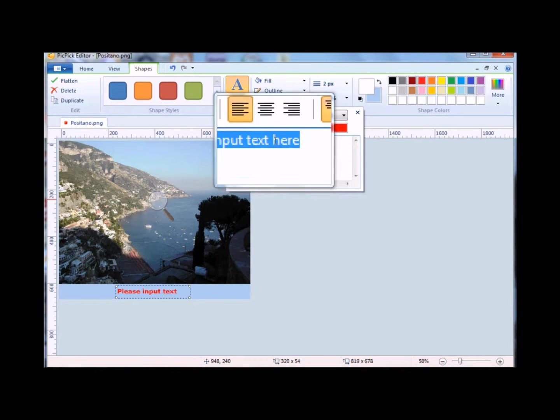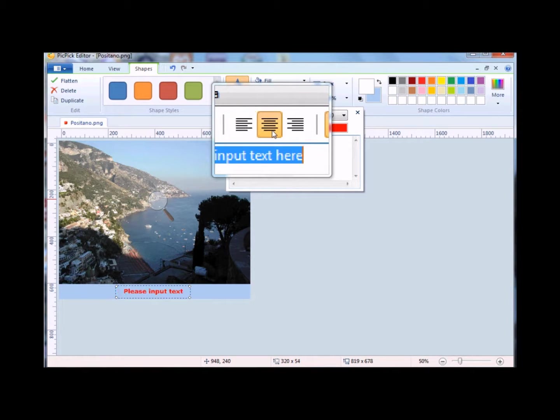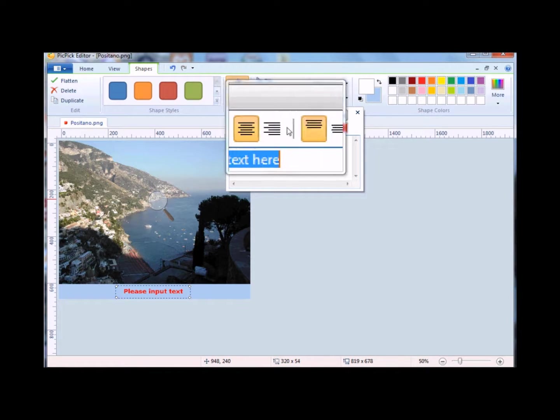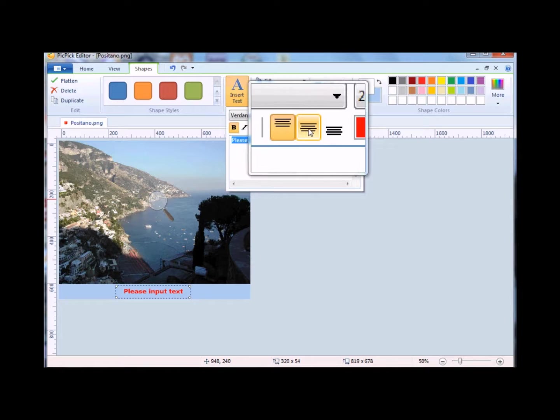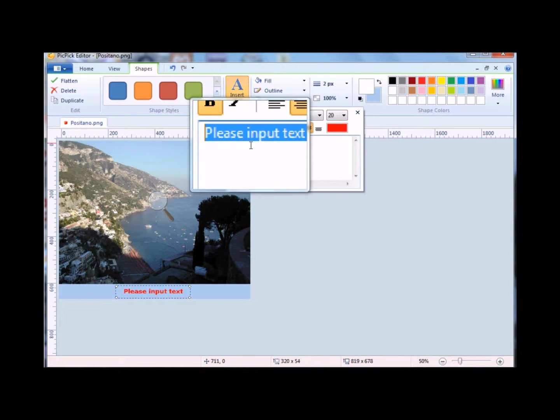When you let go, it automatically says, please input text. You then go to the text box, and then you can adjust it, and then put in the text that you want, like Positano.